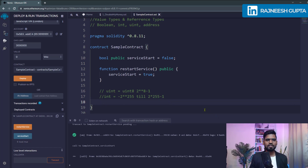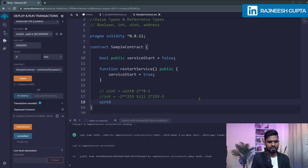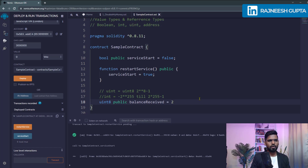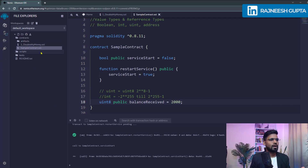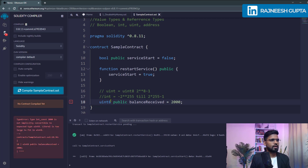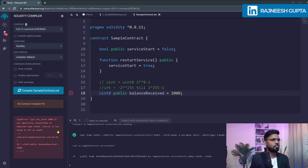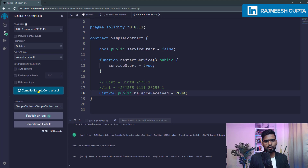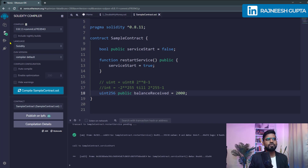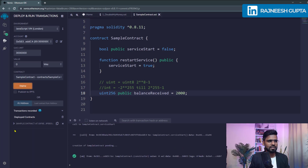You can create a signed integer — for example, int8 — make it public, and name it balanceReceived, assigning it a value of 2000 or any number. However, 2000 exceeds the int8 range, so you'd get an error. You need to use a larger type like int64. You can deploy the contract and test it yourself to see what went wrong and what the current state is.